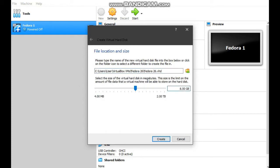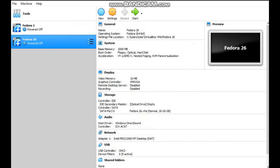Choose dynamically allocated. Don't change anything. For file location and size, I'll choose 20GB and create.